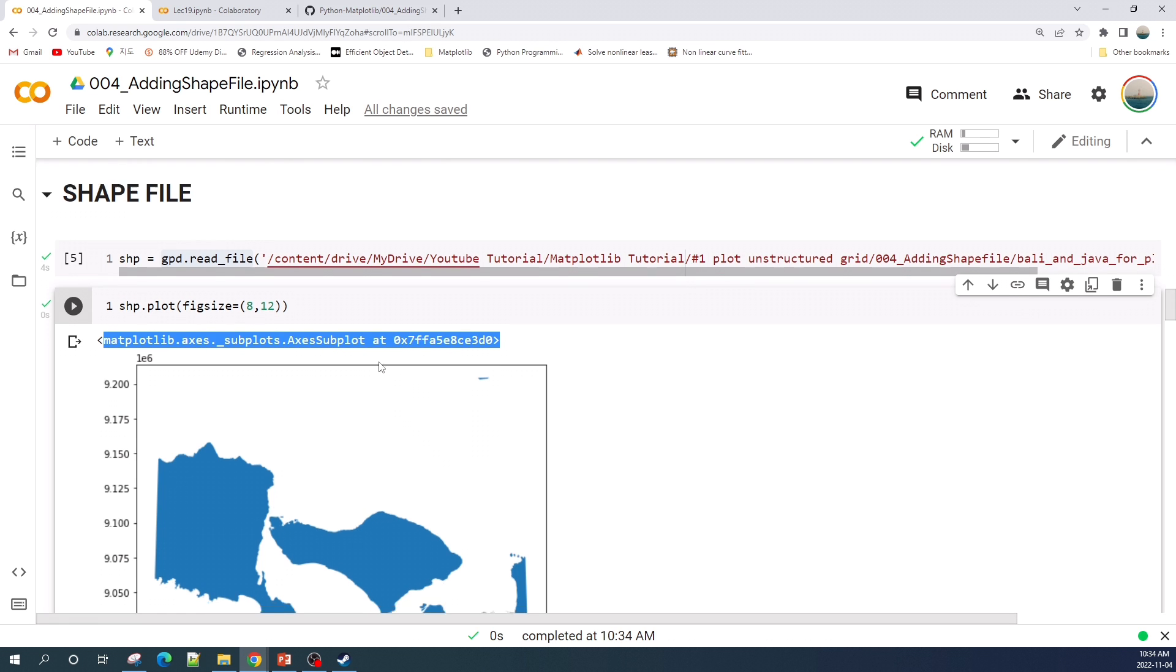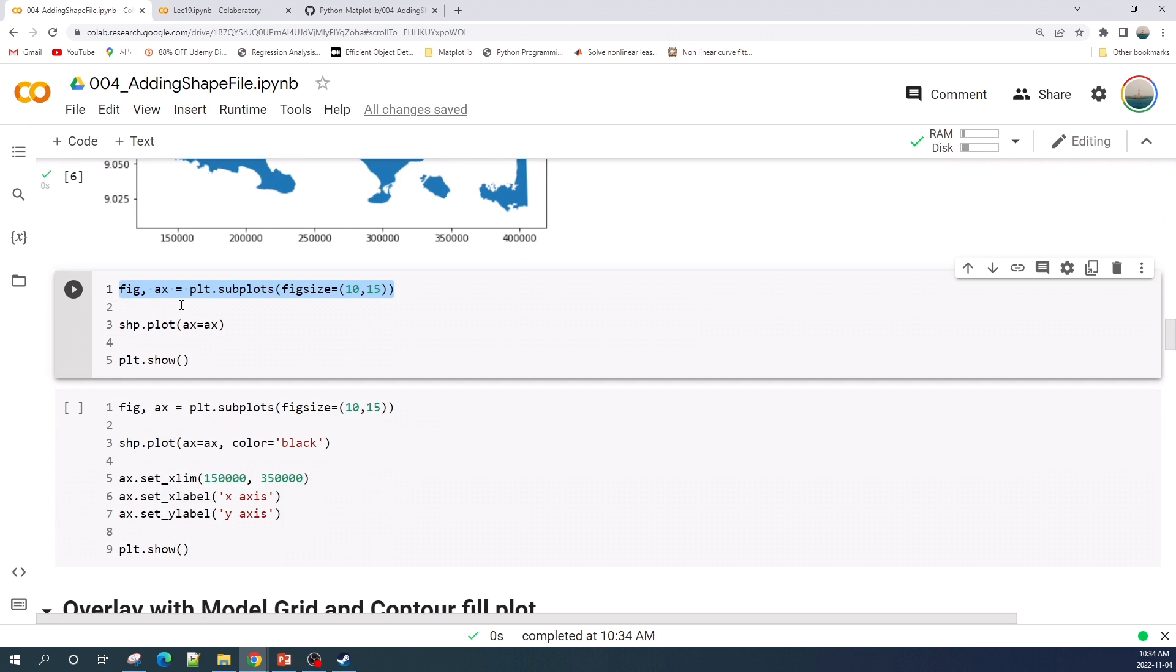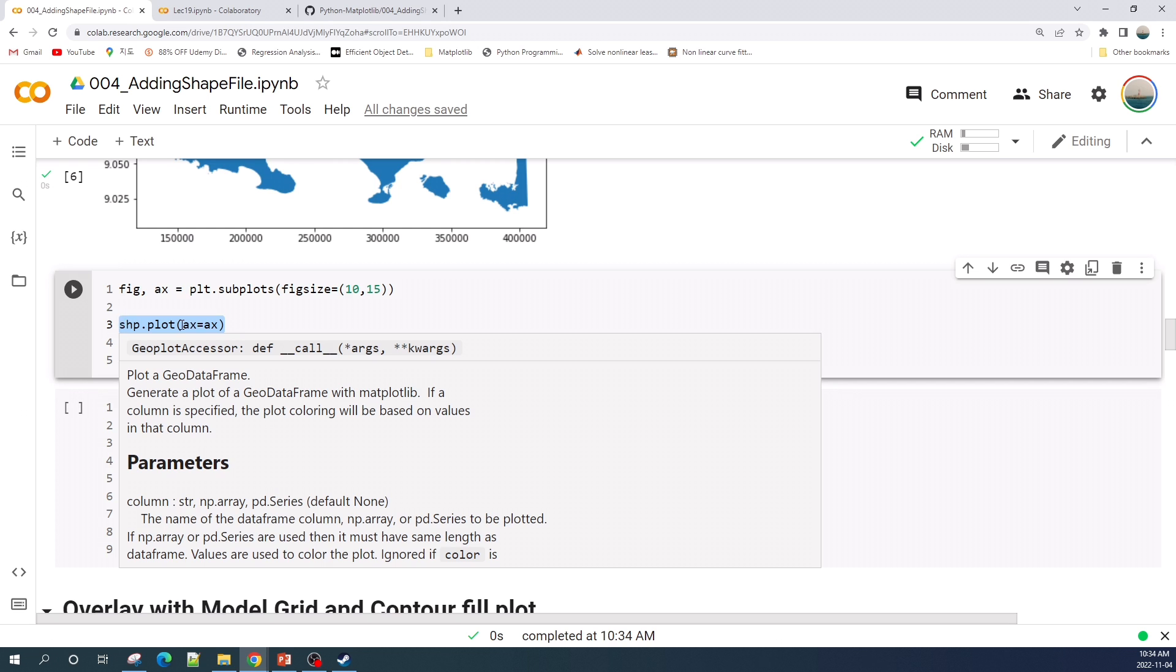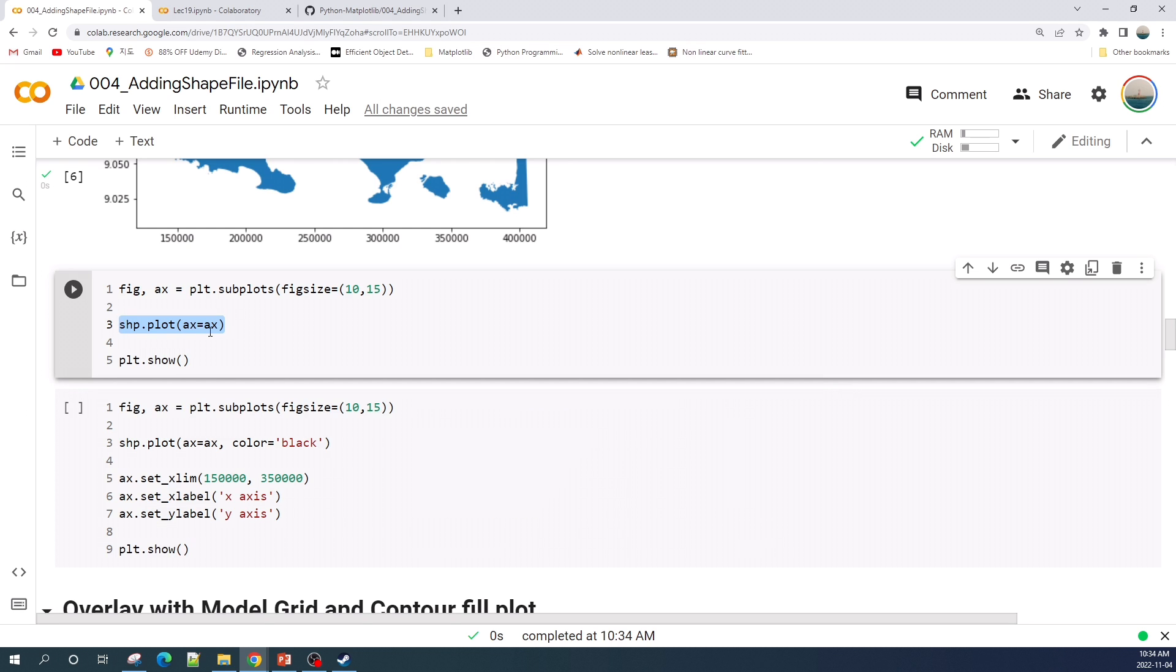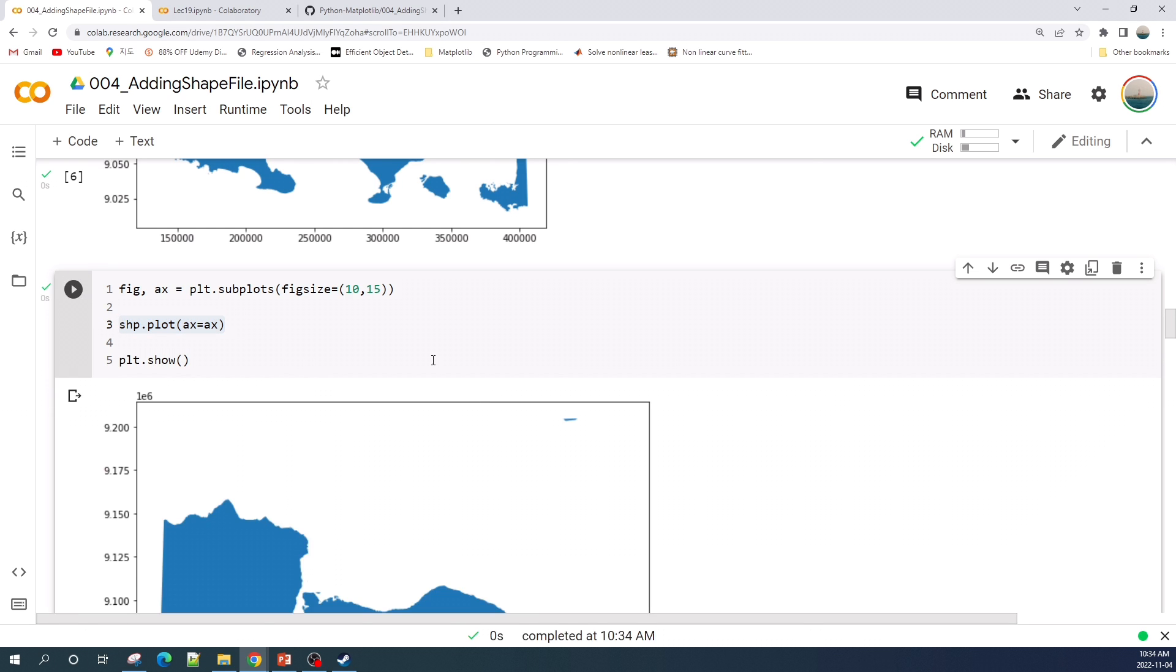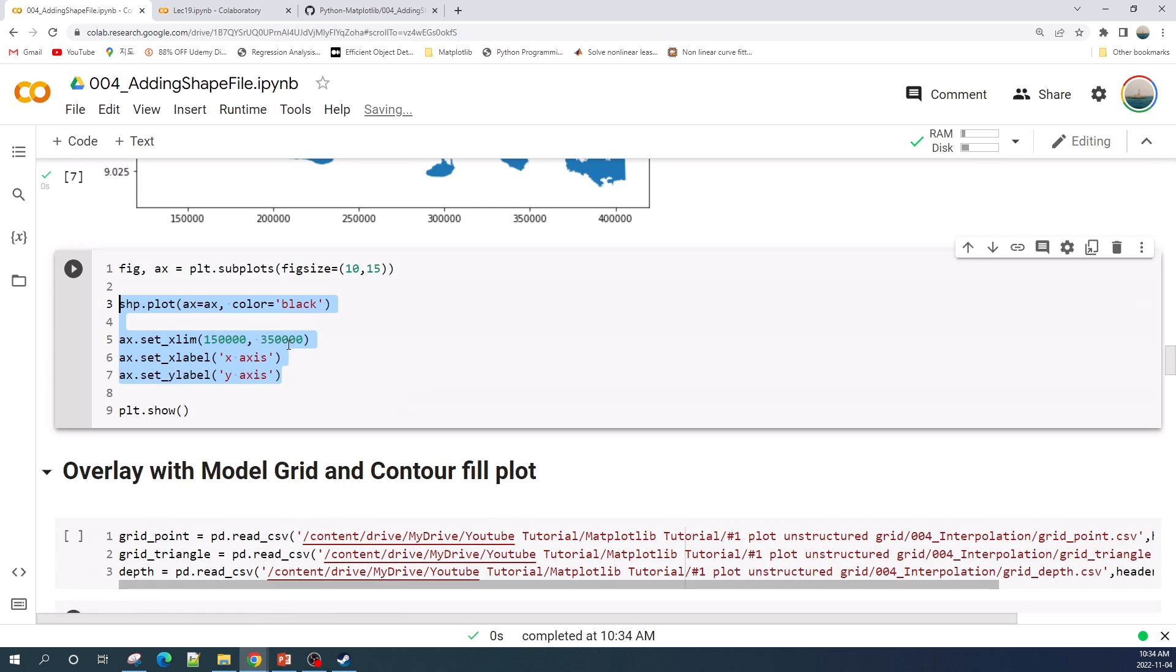Here I create the figure and axis objects, and we can tell the dot plot function to plot the shapefile at our axis object. We can do some setups such as changing the color, limiting the x-axis, and add a label using the standard matplotlib function.